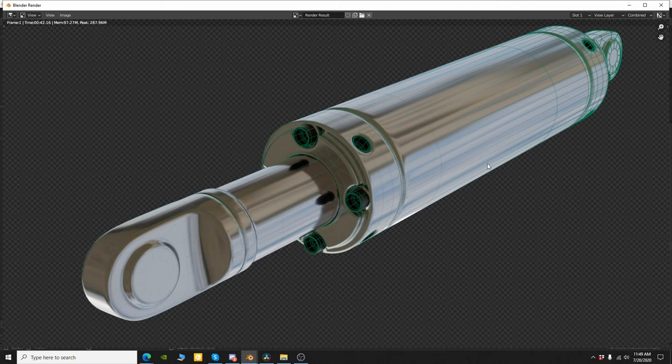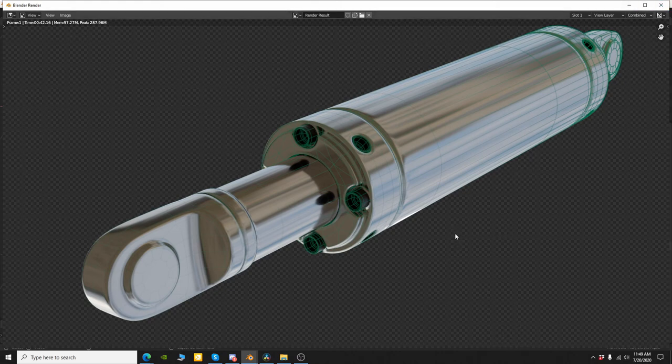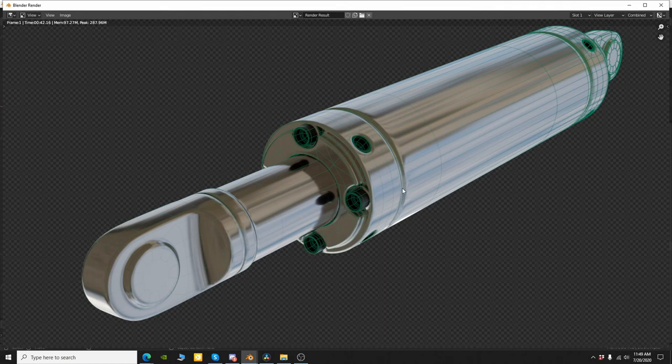Now we could also do the same thing with color. We could set the color to be one color at one side and a different color on the other side with the same method, using a gradient on the color tab.